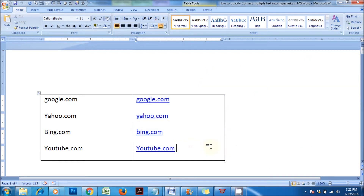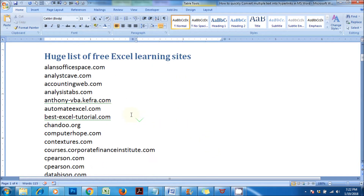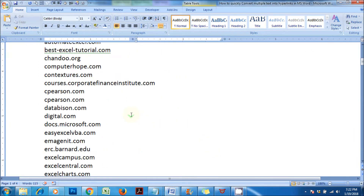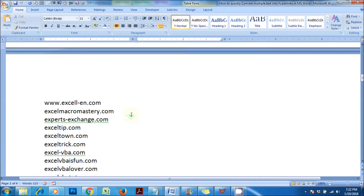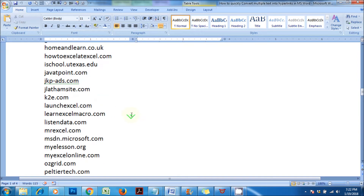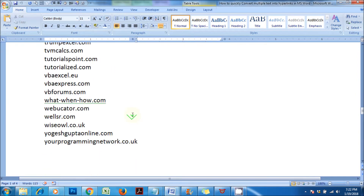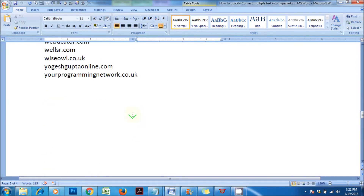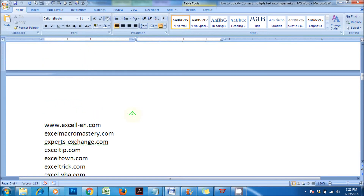Let's suppose that there are several website names in text format. Converting them into hyperlinks manually will take a longer time. So, now let's see how to quickly convert them into hyperlinks.